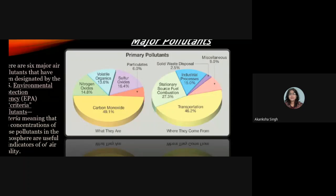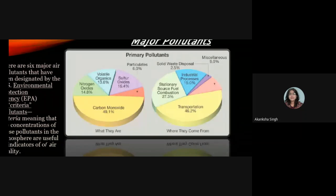The diagram also shows nitrogen oxides among the criteria pollutants. Their sources include industrial processes, stationary source combustion, transportation, and other activities.